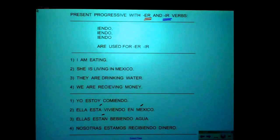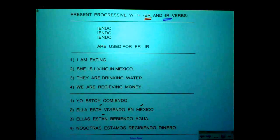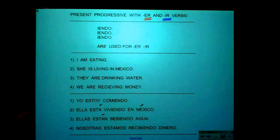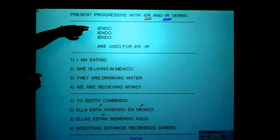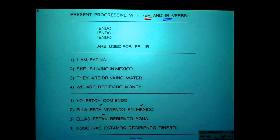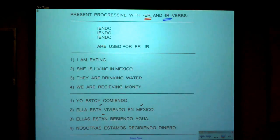Let me go through both choruses of this song. The first chorus: 'Present Progressive ING, please tell me how to form it. We must use a star, and then add A-N-D-O.' Second chorus: 'I-E-N-D-O, I-E-N-D-O, I-E-N-D-O are used for ER, IR.'